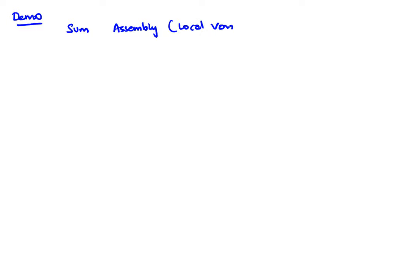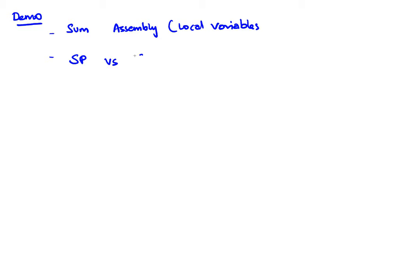I will also show you an important twist on using the stack where instead of using the stack pointer we use something else called the frame pointer, and we'll see why this might come in handy and might be a useful way of accessing the stack.